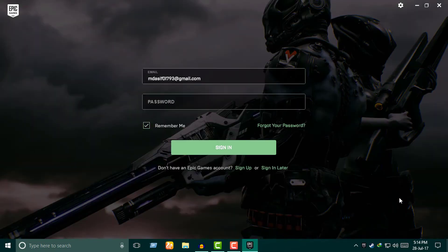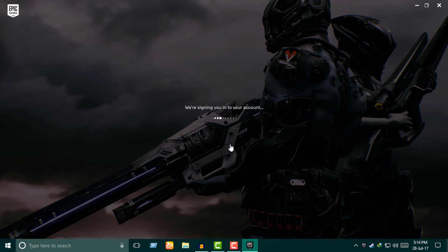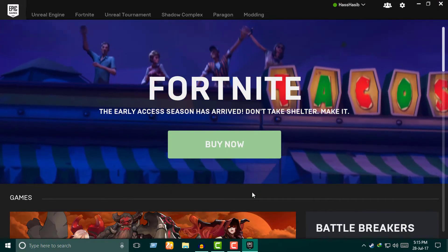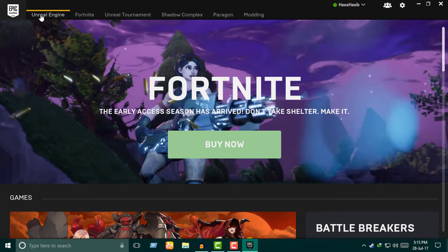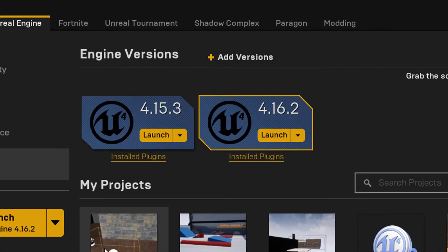Download and install it. It is going to go to the Epic Games and Unreal Engine Launcher. Double-click on it to launch it. The first time you launch it, sign in with your email and password.